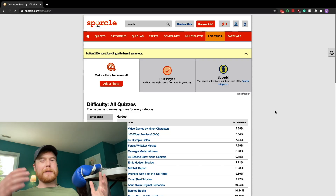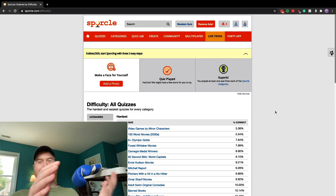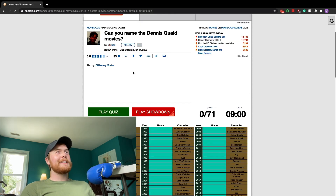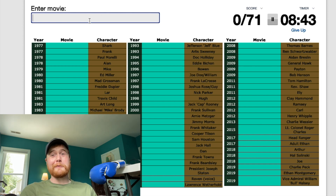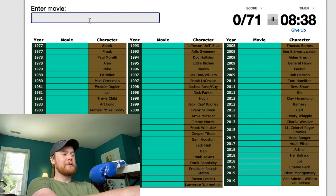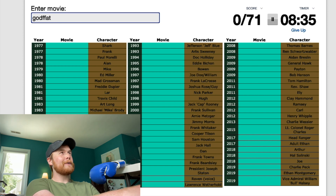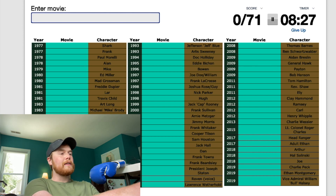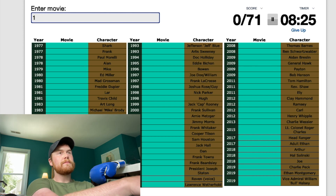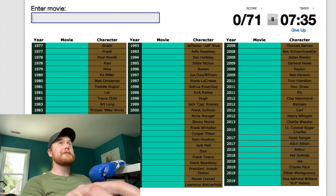I'm just kidding around, of course. Let's do something hard that I'm not going to know, mainly just to see this thing in action. We'll do: can you name the Dennis Quaid movies? I feel like I should know these, but I don't. Godfather. I was really hoping that would be there. 1917? Nope. I don't know these. I am just going to give up.